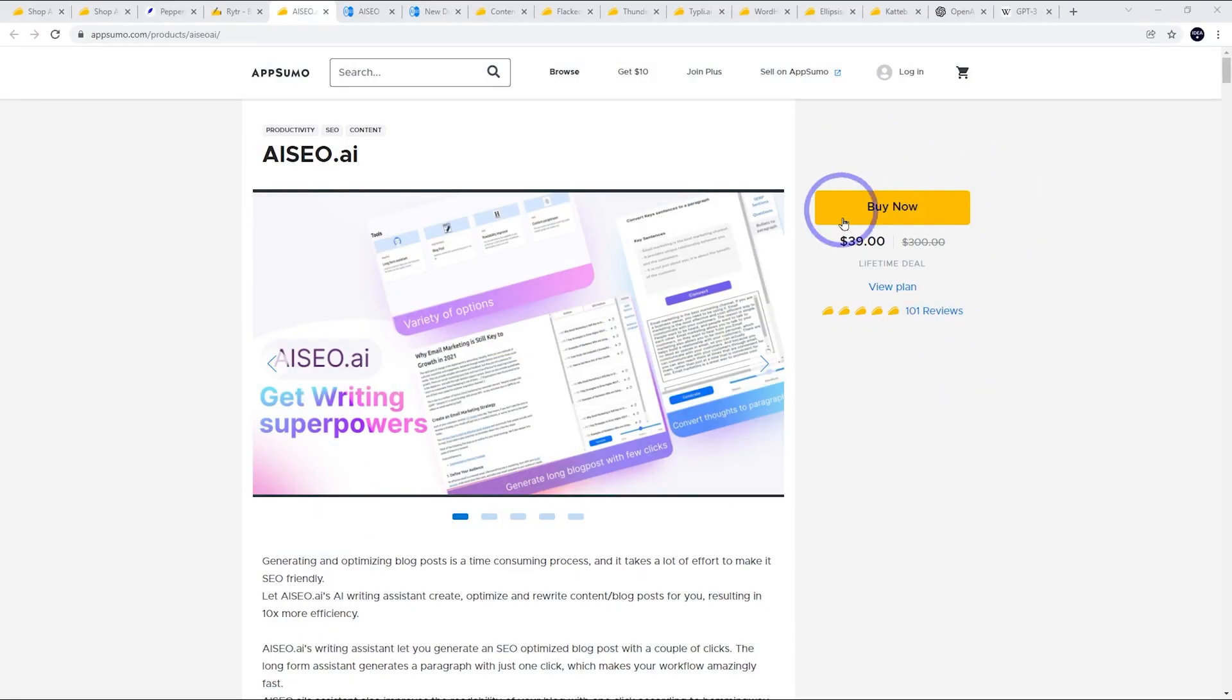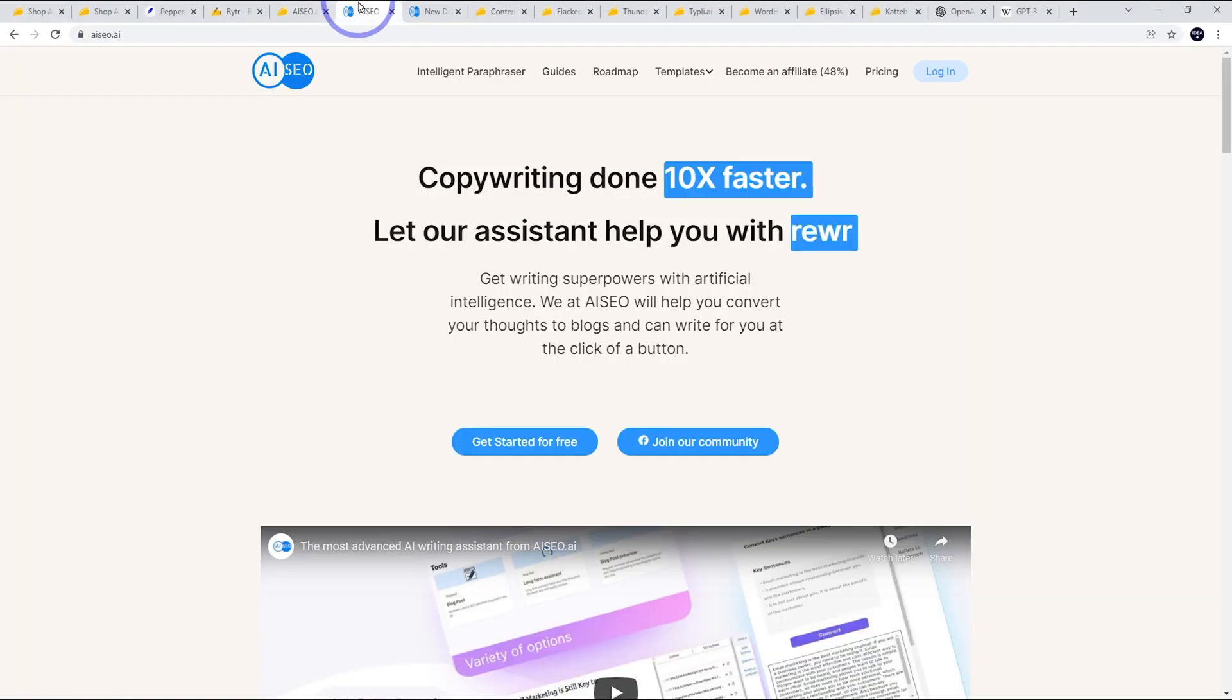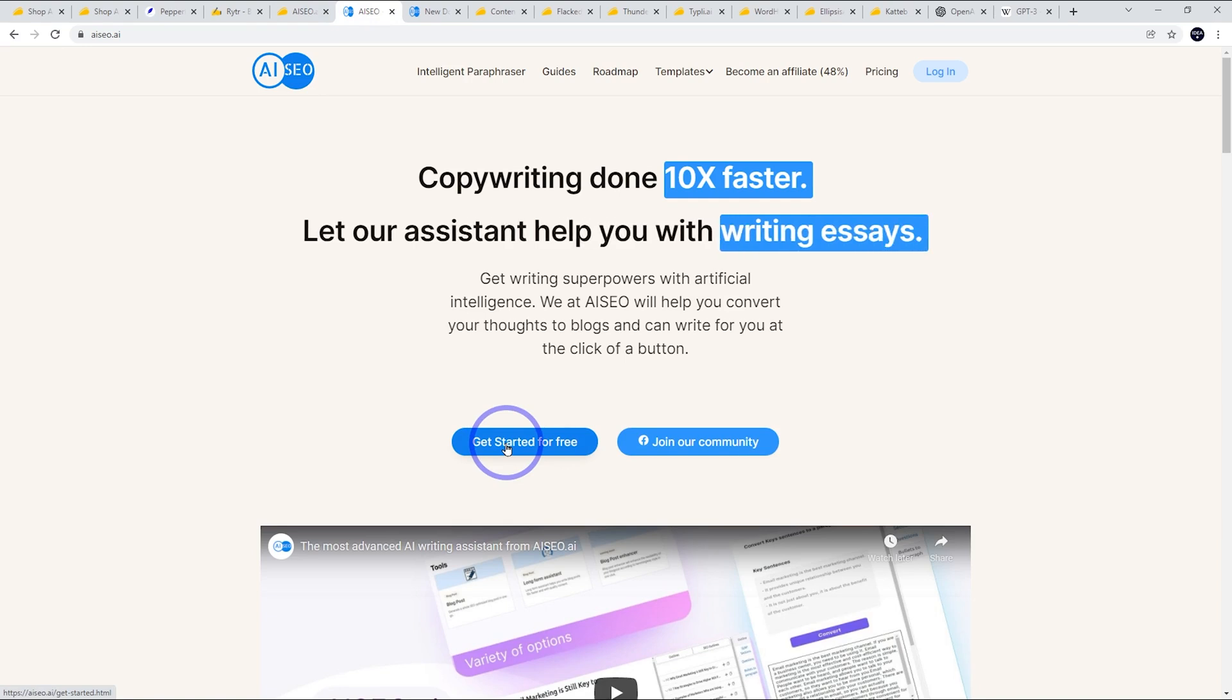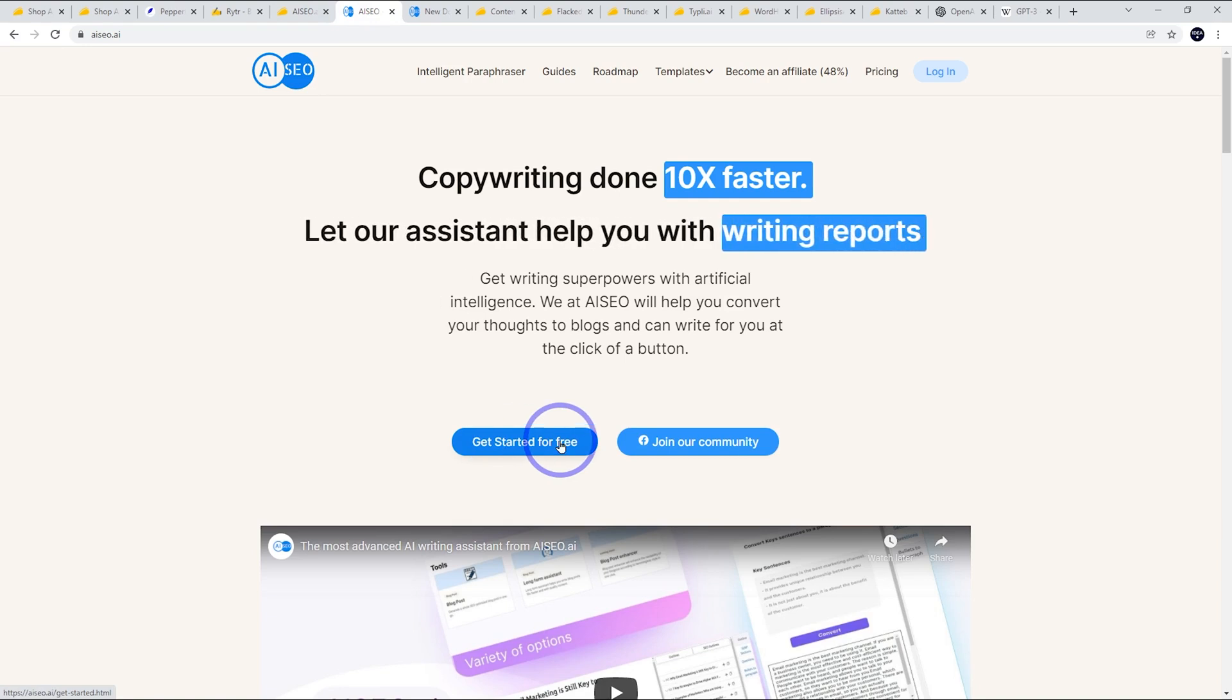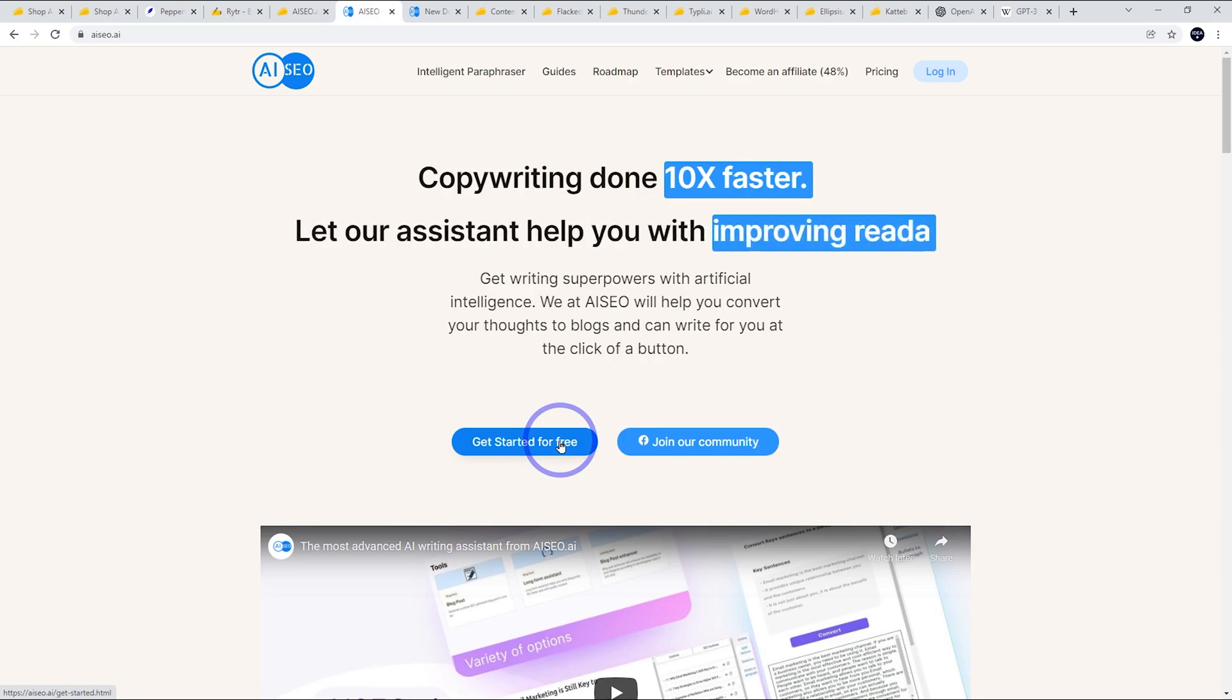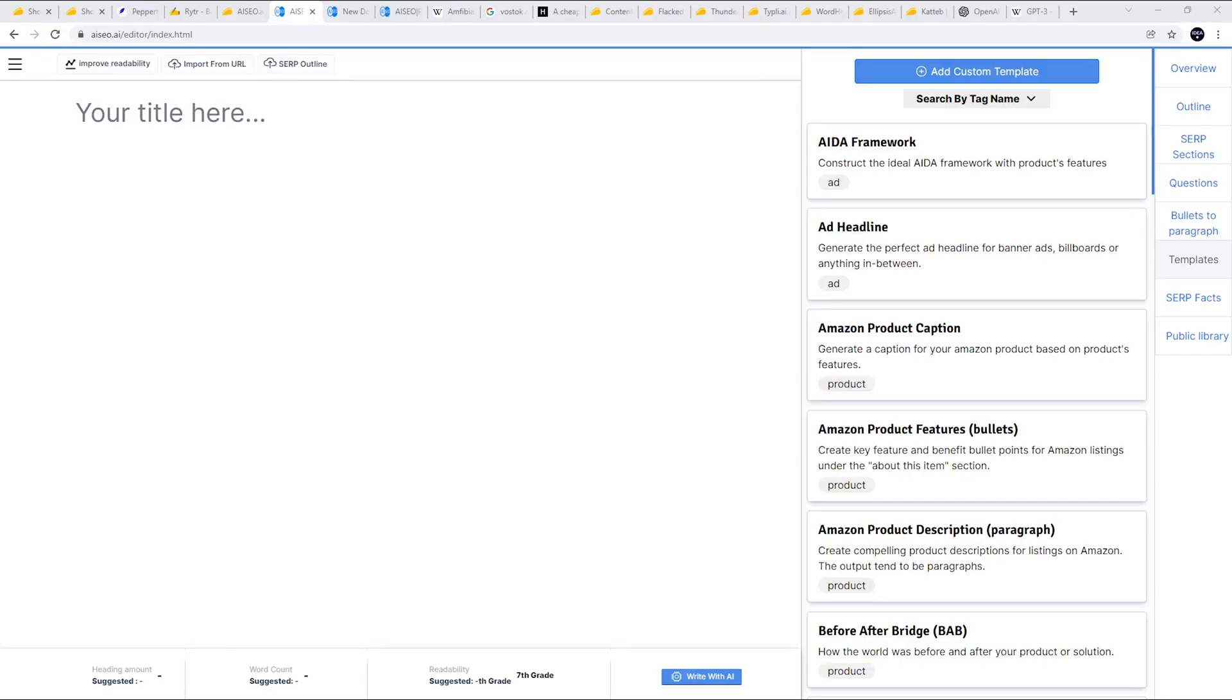Link in the description for that lifetime deal. You can also get started for free. They do have a small free trial where you can just at least test it out, which is quite nice as well. But let's get onto testing this AI SEO.